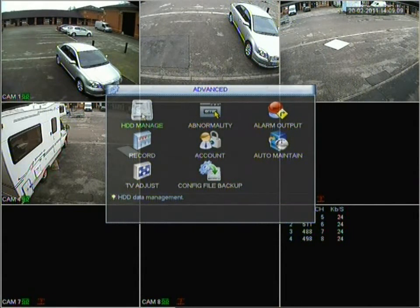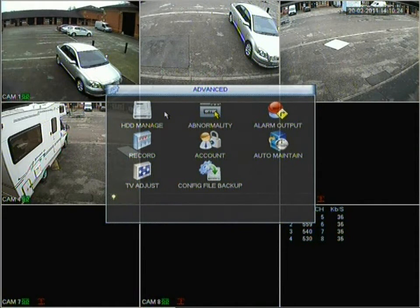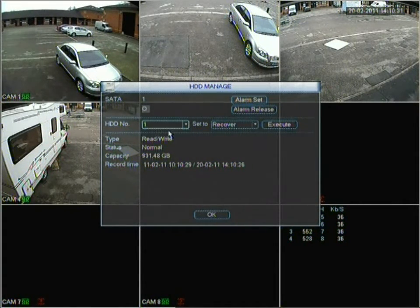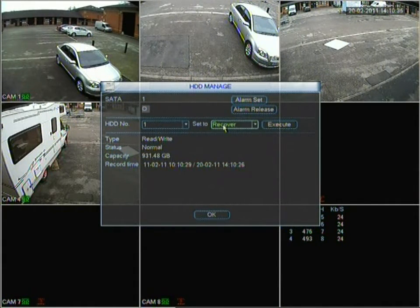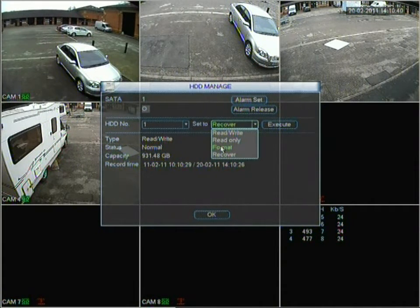The first option in Advanced is HDD Manage — that's management of your hard drive. Moving into the HDD Manage option, it's HDD number one as we only have one hard drive. You can set it to recover a hard drive, or format the hard drive which wipes it clean.